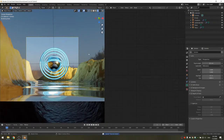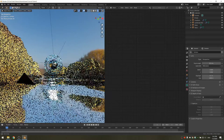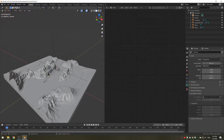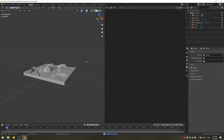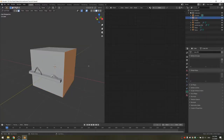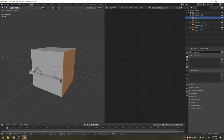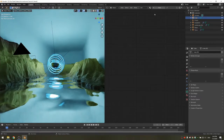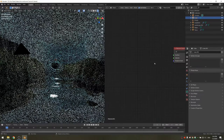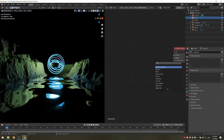Our next step is to add the fog. I'm going to go out of rendered mode as it might slow down the scene a lot. I'm going to add a cube and make it as small as possible while still filling up the whole frame of the camera. Now we can add the material — I'm going to delete the principled BSDF and add a principled volume.